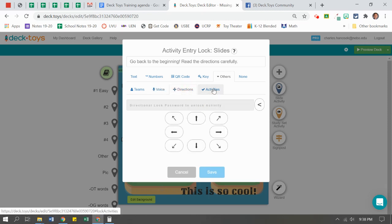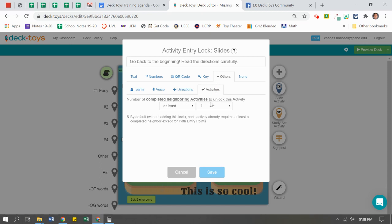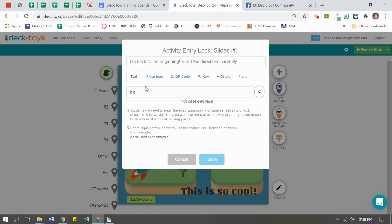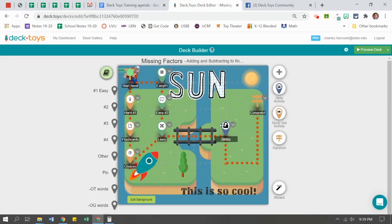Students love those. It can also be a certain number of activities they have to pass off to get past here. I'm going to keep it simple and just do a phrase: 'be nice.' I'm going to use shift right above the enter button, because these are not case sensitive. But if there is a space or no space, I'll make sure that students get it right. If I want to put a hint, I can say 'go back to the beginning, read the directions carefully' and click save. It's going to put a little lock right there.